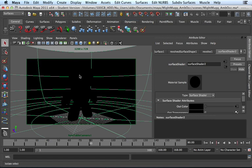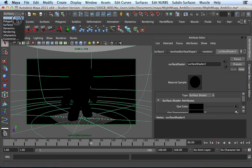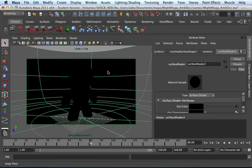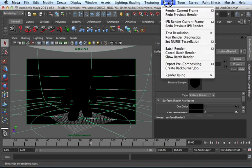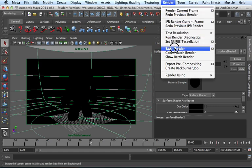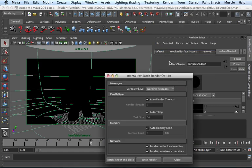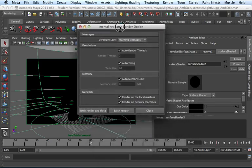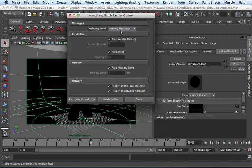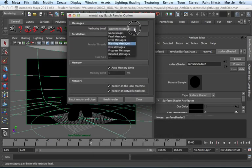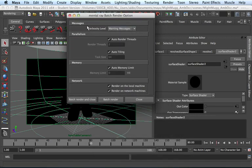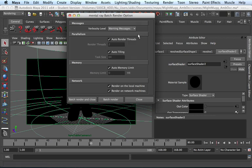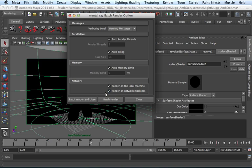In order to, we set our render settings, but we have yet to render out our animation. You would switch to the rendering menu set. Under renderer, you can go into the Batch render options just to see what you have. Under messages, verbosity level, just give me warning messages. I'm going to go ahead and just use the default render settings.